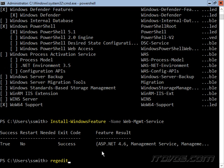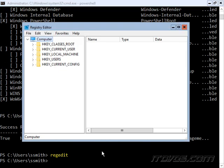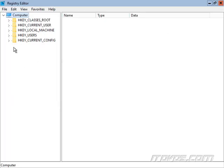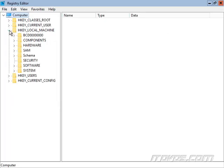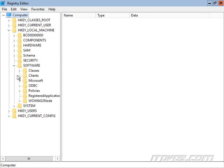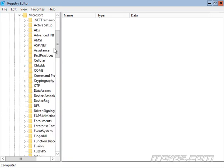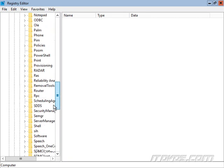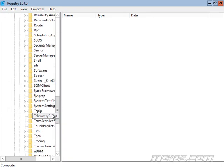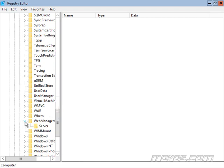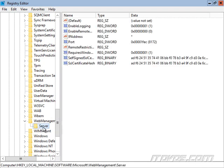Next we're going to want to run regedit. And we're going to go to hkey local machine, software, Microsoft, web management, and server.